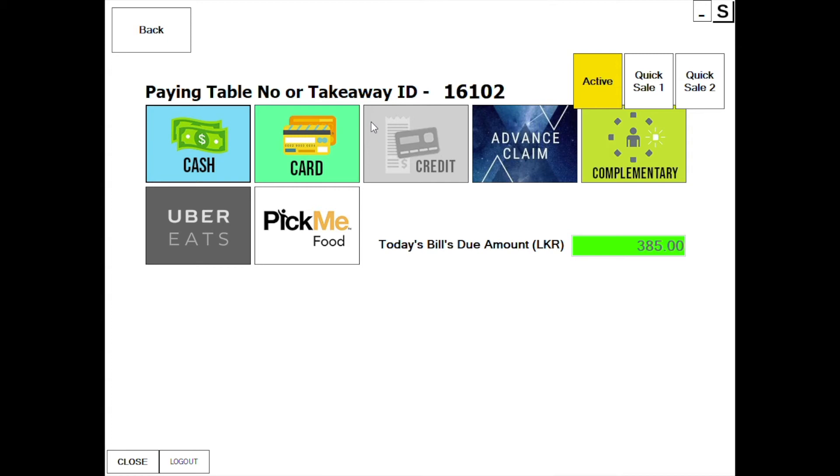If the customer has a large volume of items, it will use Quicksale 1 and Quicksale 2. The terminals are added to the Quicksale 1 and Quicksale 2 functions.